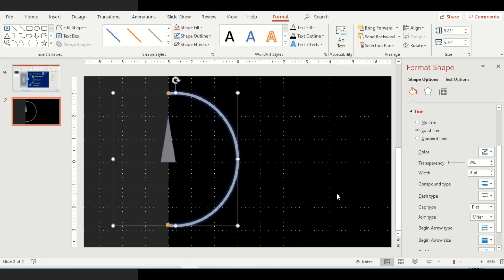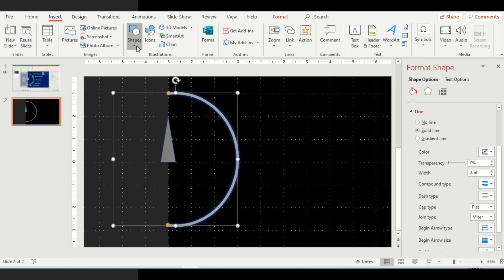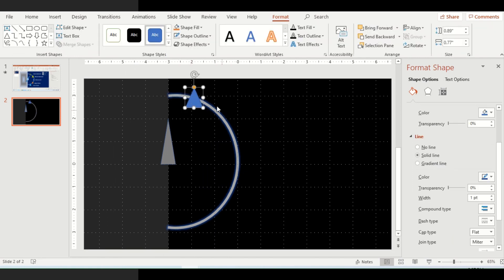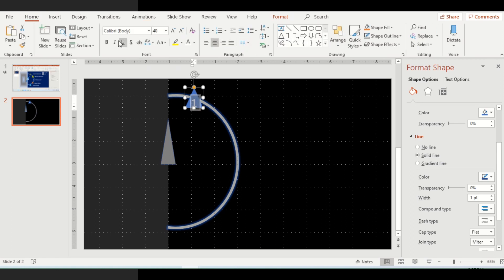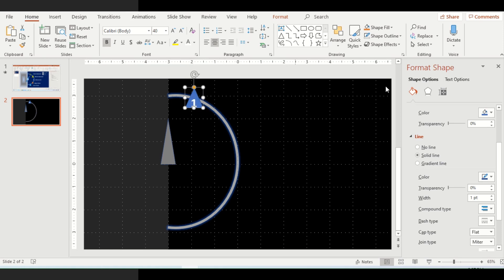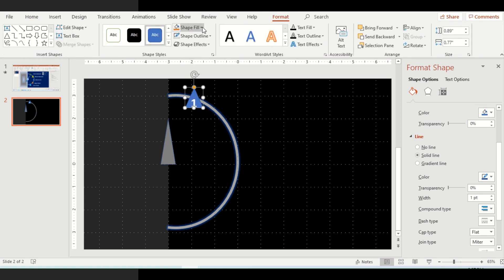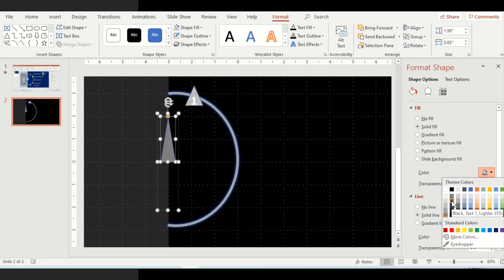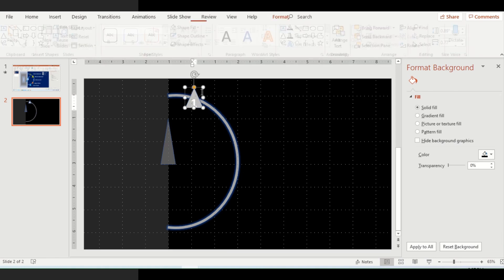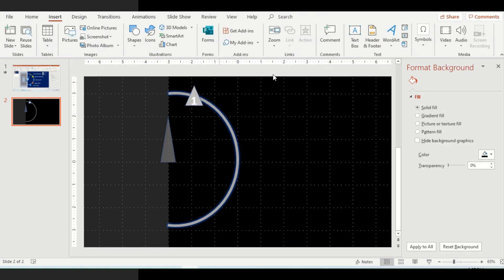Now we need to add some different pointers here. To add pointers, we'll add some isosceles triangles as pointers. You can always change the shape of the pointers depending on the requirement — currently I'm just explaining the method of creating a diagram. I'll use the isosceles triangle, increase the font size, make it bold so it is visible, and change the color of this isosceles triangle to match the theme — something a bit darker.